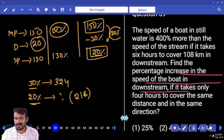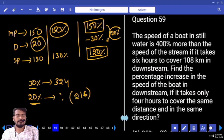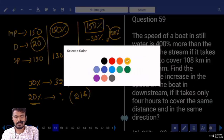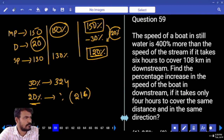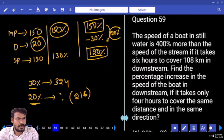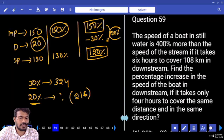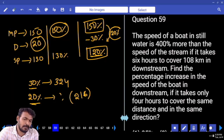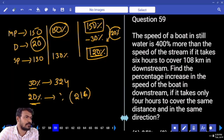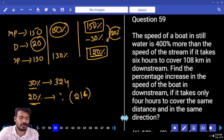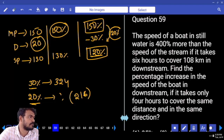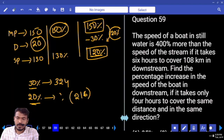Next, question number 59. Rupees and percentages are different. 20 rupees discount is offered, profit value is 30%. If 20% discount is offered, what is the profit percent? 20%.